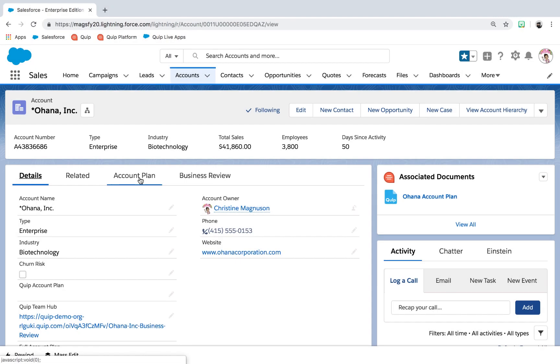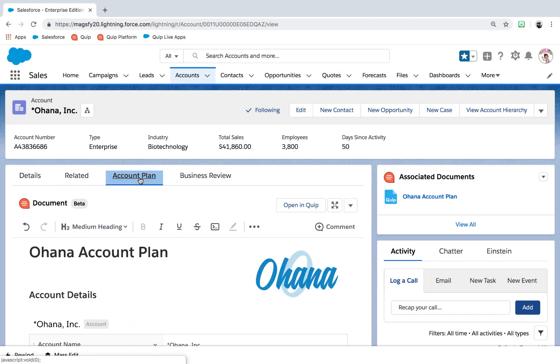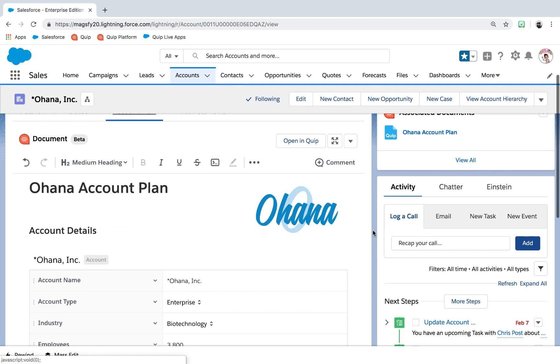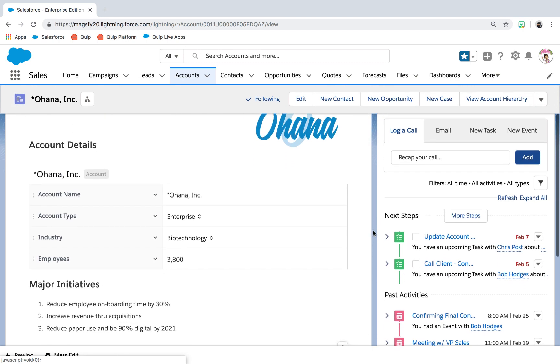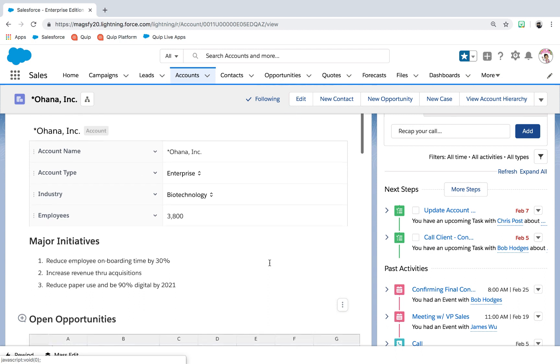A combination of structured data and freeform information, Quip account plans live right where they should be, on the account page in Salesforce.